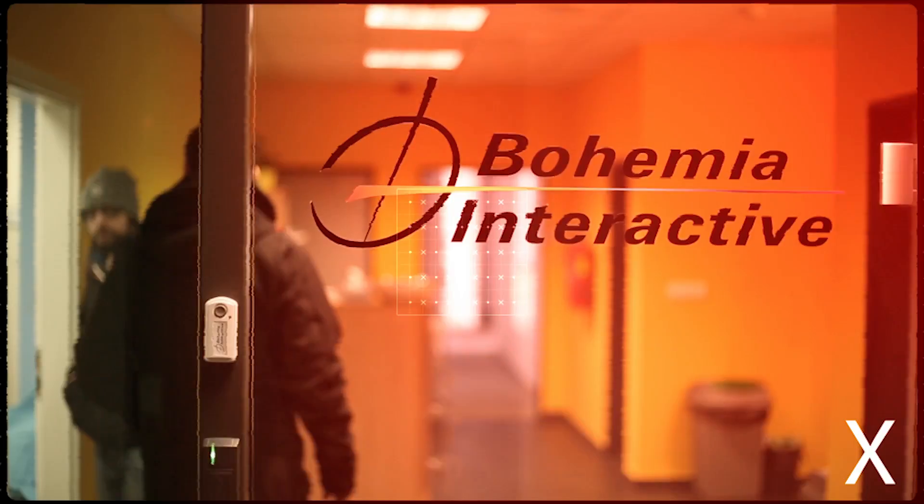Hi, my name is Filip Duxansky, but everyone is calling me Fido. I am project lead of the Enfusion engine, and this is my Q&A.